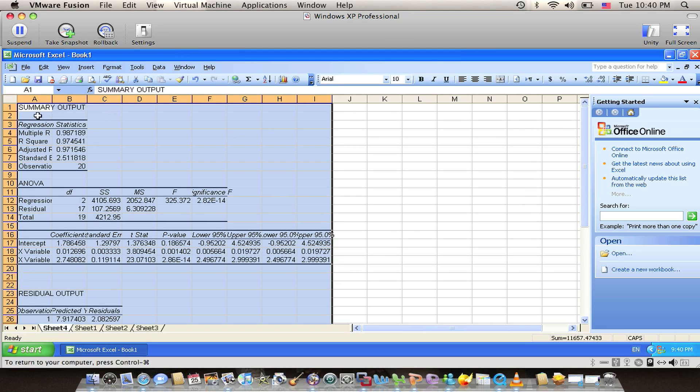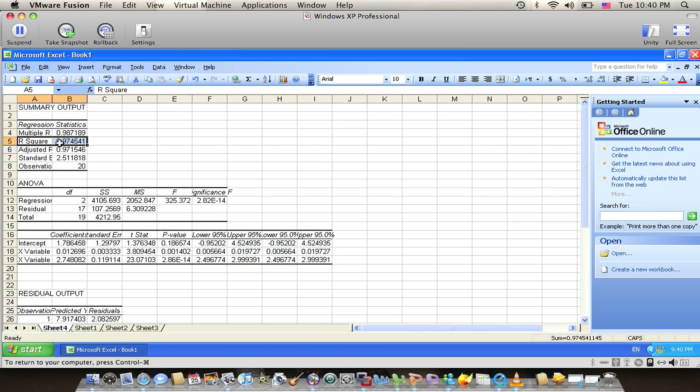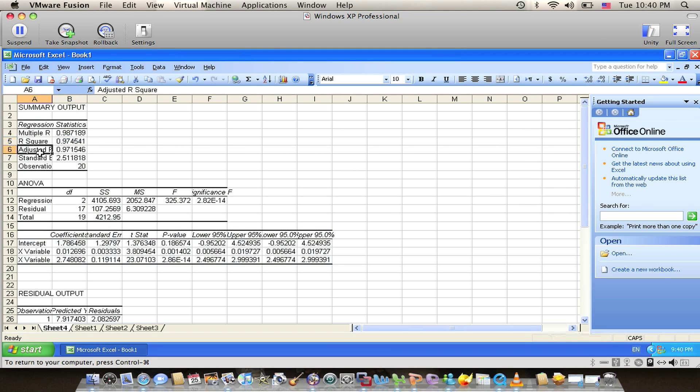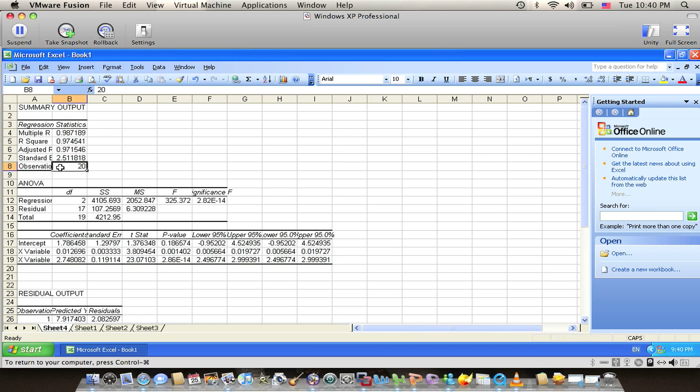We'll have the summary output. We'll have the multiple R with 0.987189, the R squared which equals the determined coefficient with 0.974541, and we also have the adjusted R squared with 0.971546 and the standard error with 2.511818, with 20 observations.